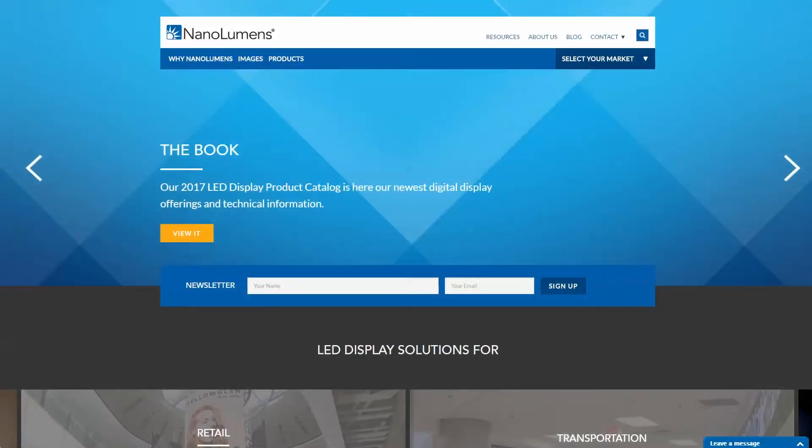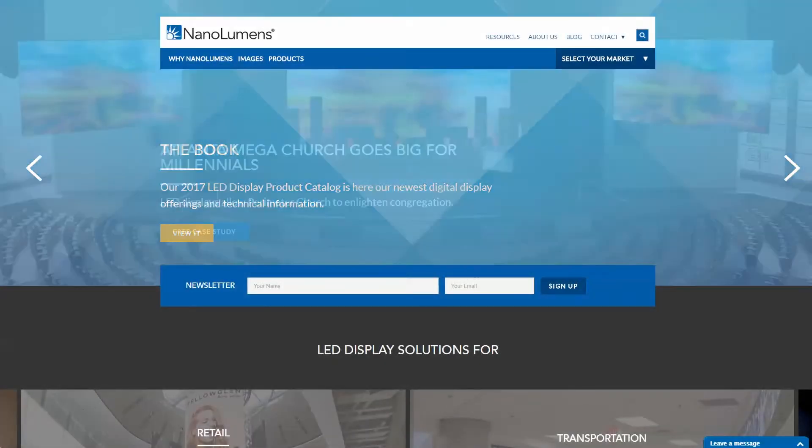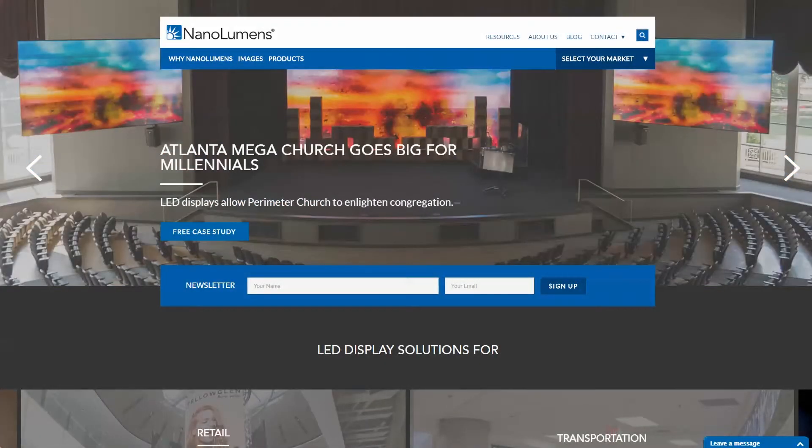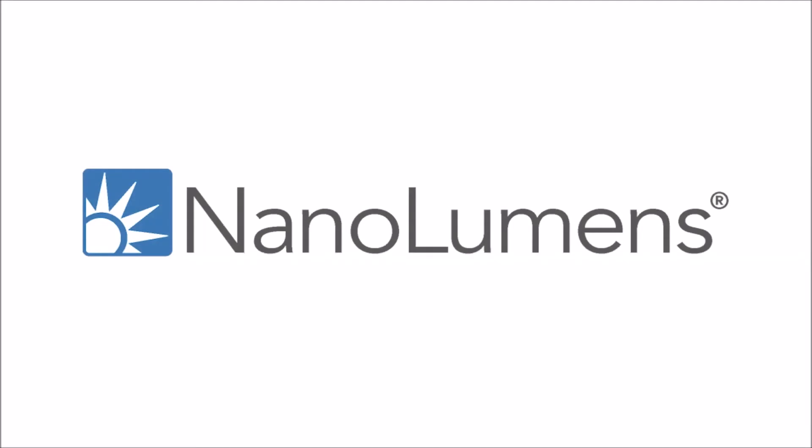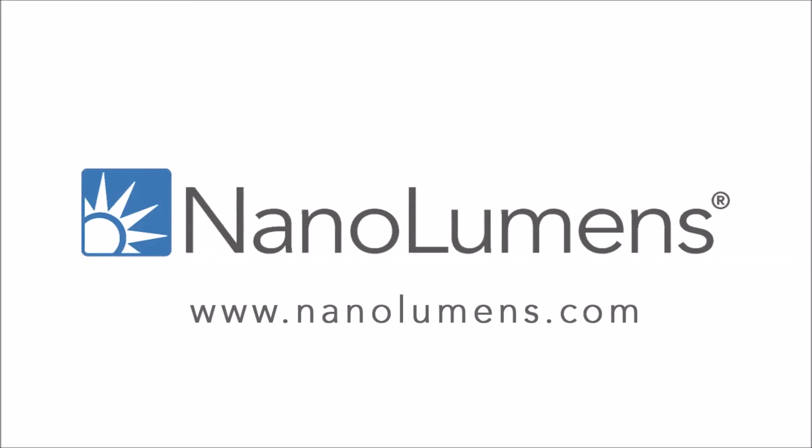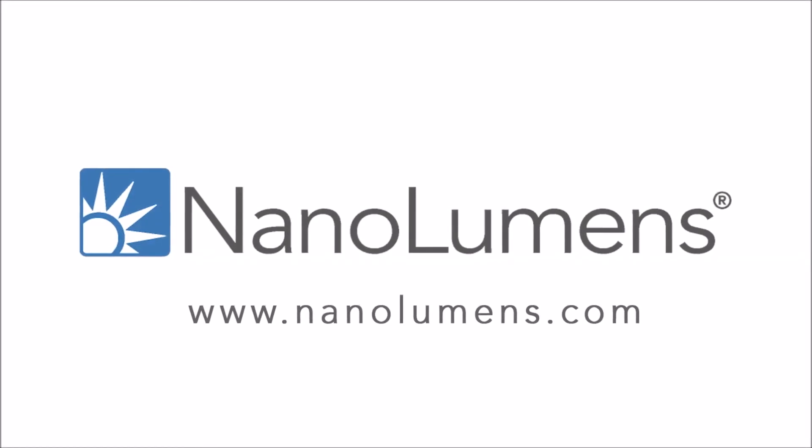Visit our website at NanoLumens.com slash resources to download our models today or learn more. NanoLumens. Experience the difference.